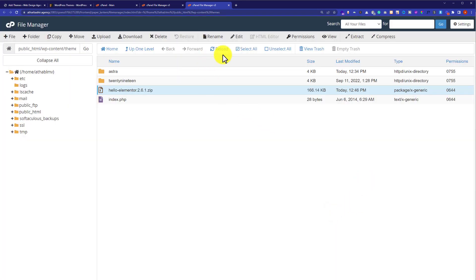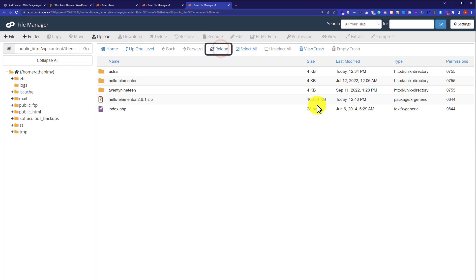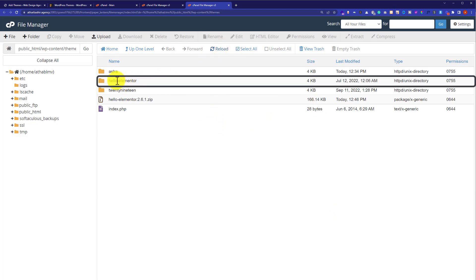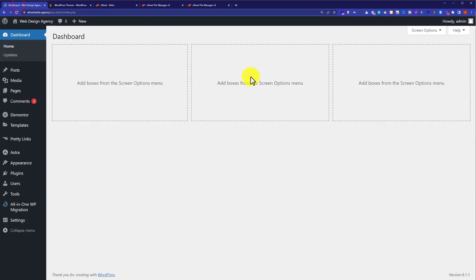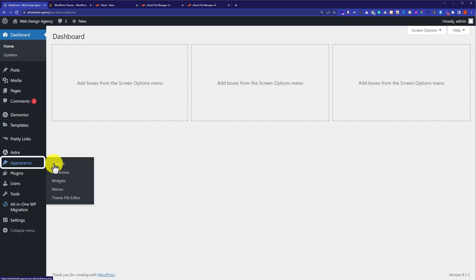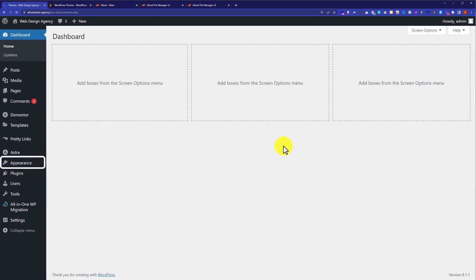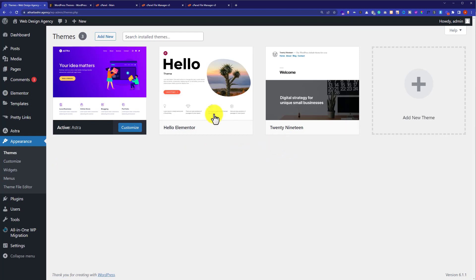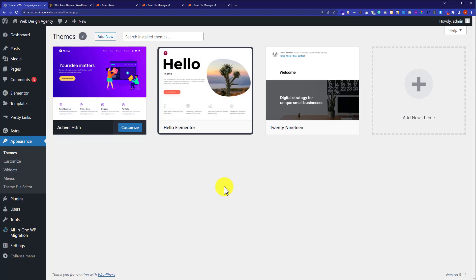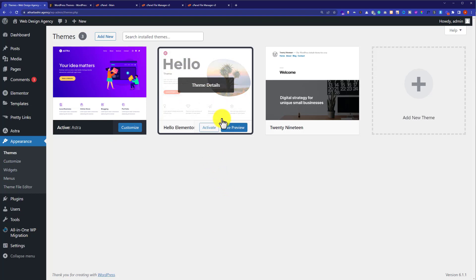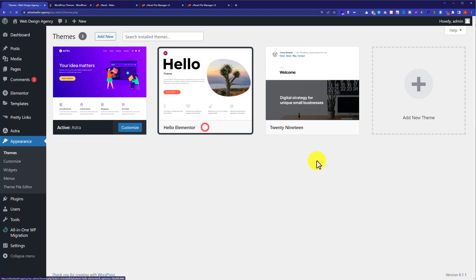Click Close and then click the Reload button at the top. As you can see, a new folder has been added, which means our theme is now installed on the WordPress website. Now go back to the WordPress dashboard, click on Appearance and then Themes, and the new theme will appear. To activate it, simply hover over the theme and click Activate.